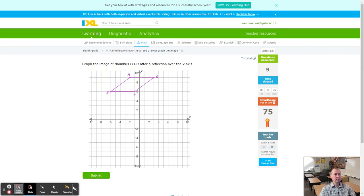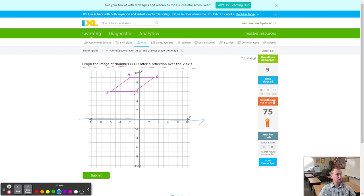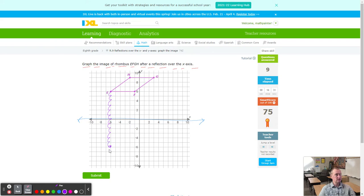We've got something called a rhombus — like a flattened-down square or rectangle. Graph the image of rhombus EFGH after a reflection over the X axis. Starting with E: count 6 down to the X axis, then 6 more going up — that's E prime.